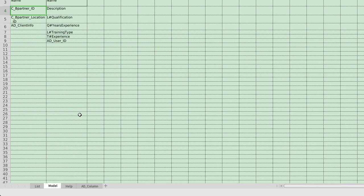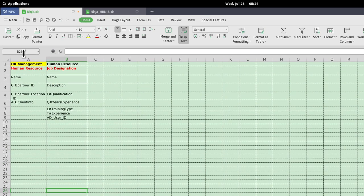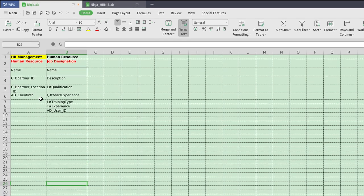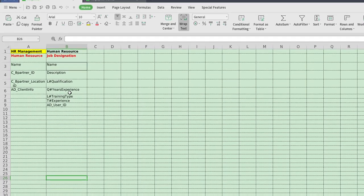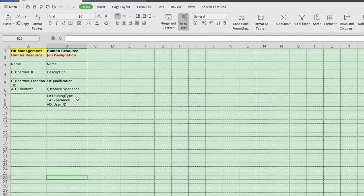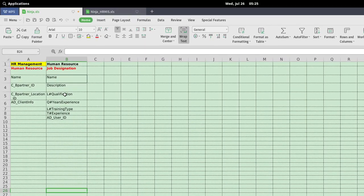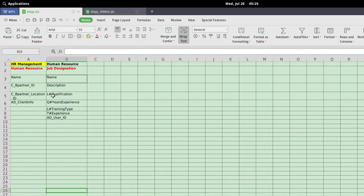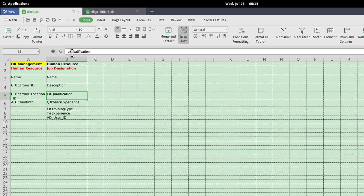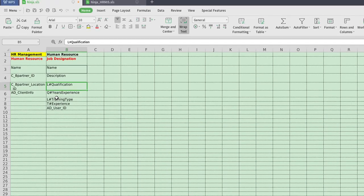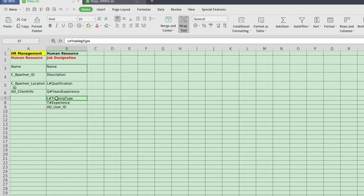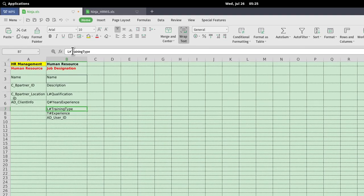I'm going to build a main menu with first window and a master detail human resource job destination with the following properties or fields. Notice that I have L hash in front of qualification and L hash in front.